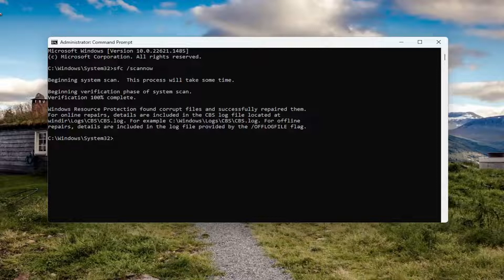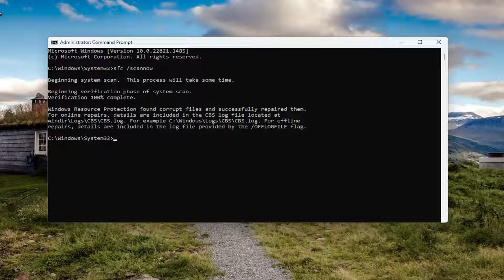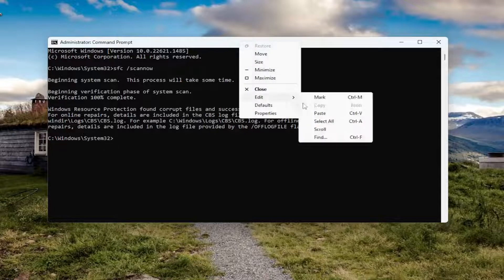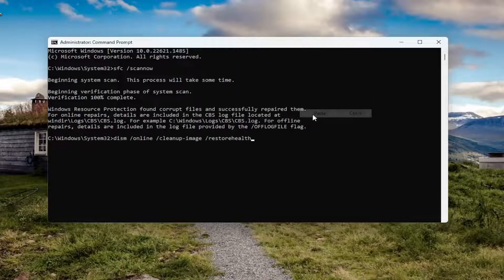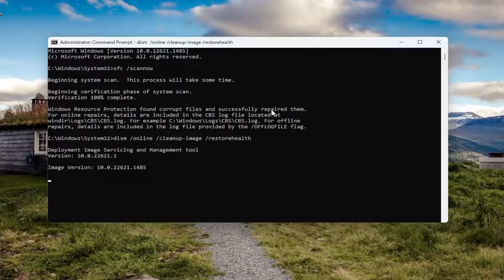It did find corrupt files and successfully repaired them. Once you're done with that command, I recommend running the second command in the description of my video. It's going to be a DISM command. Go ahead and copy that, then go up to the top bar of the Command Prompt window, right-click on it, select Edit and paste that in, and hit Enter on the keyboard to begin running the scan.